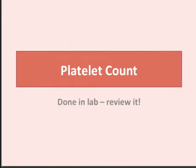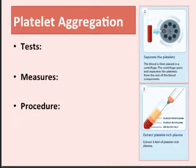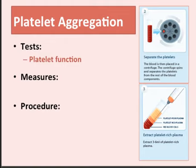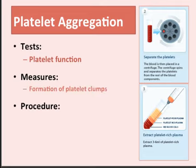The platelet count is something covered in lab and can be used to monitor platelet levels. Platelet aggregation tests are looking at platelet function. One of the things platelets are supposed to do is clump, and if they don't have the ability to clump, they won't be able to stop you from bleeding. In this test, we will be inducing the formation of platelet clumps.